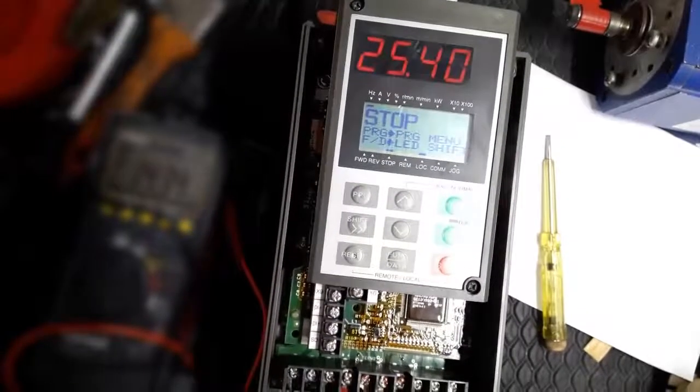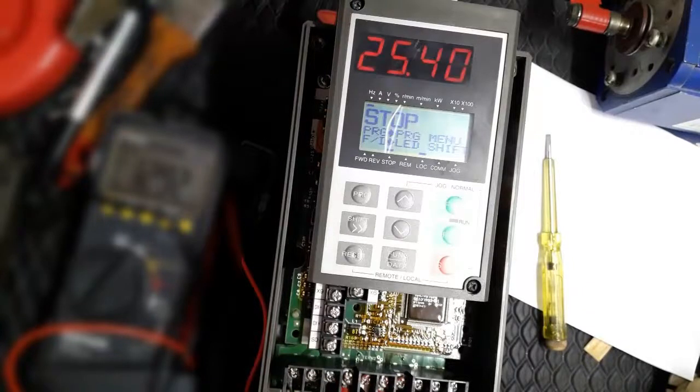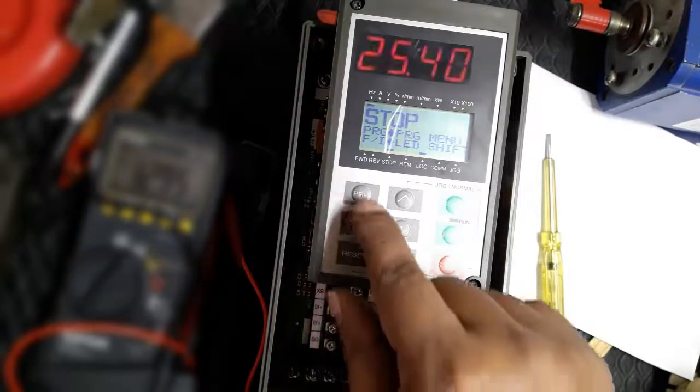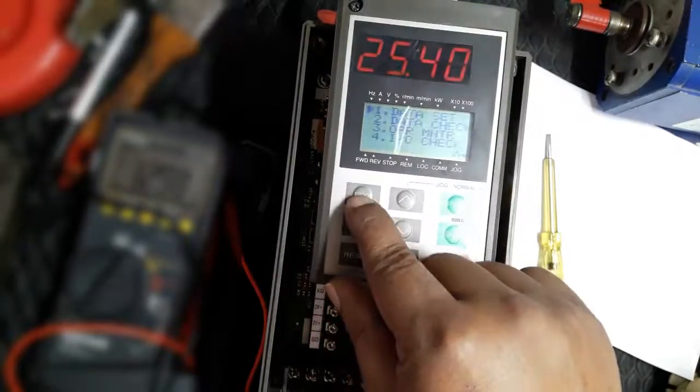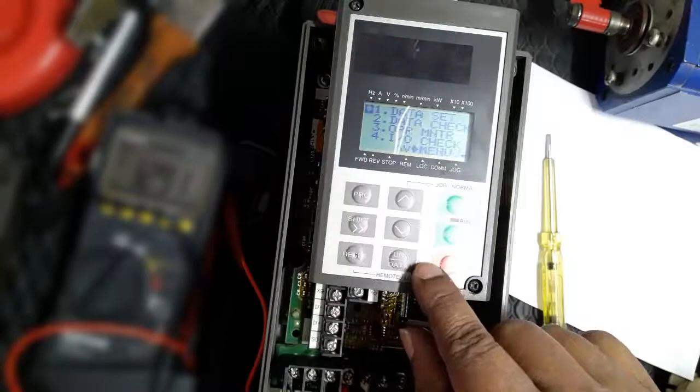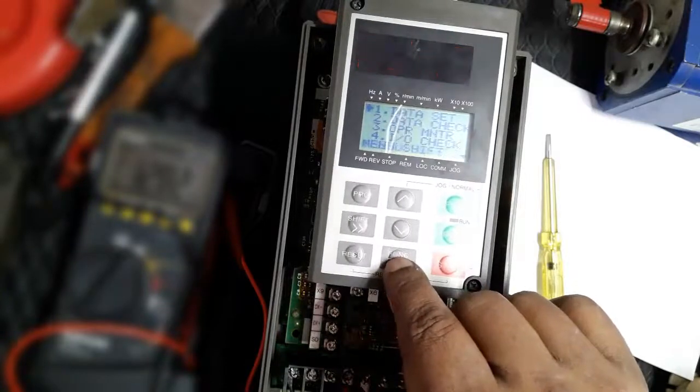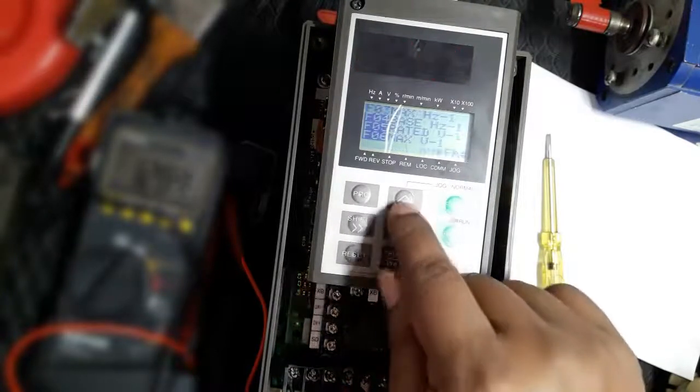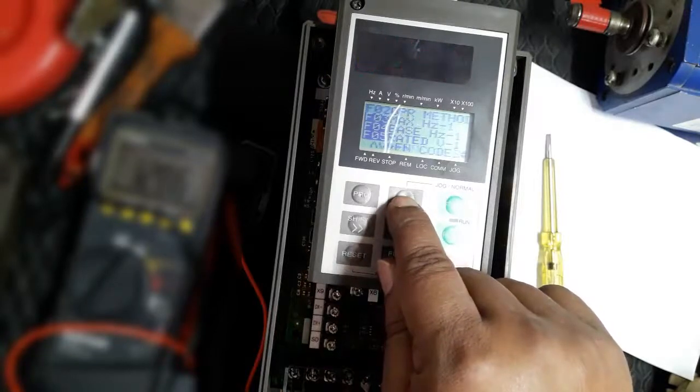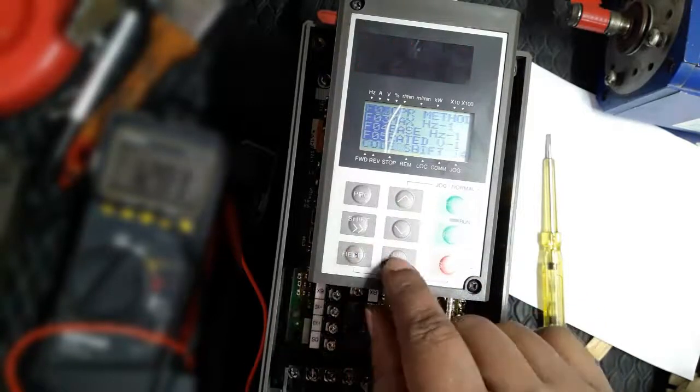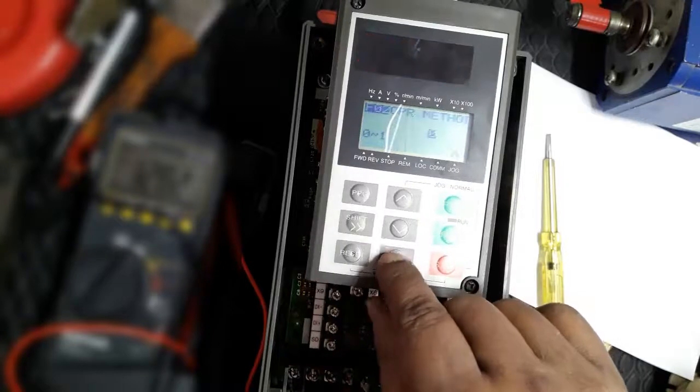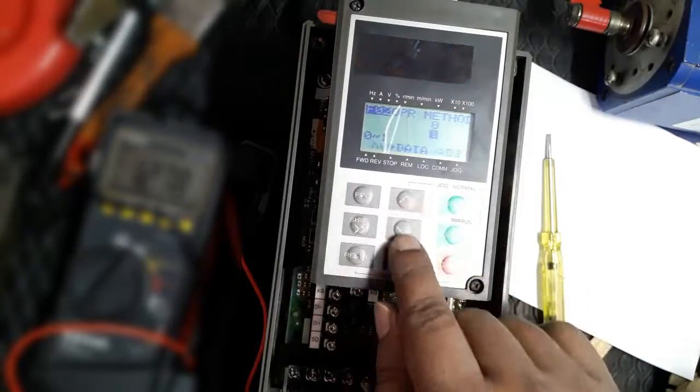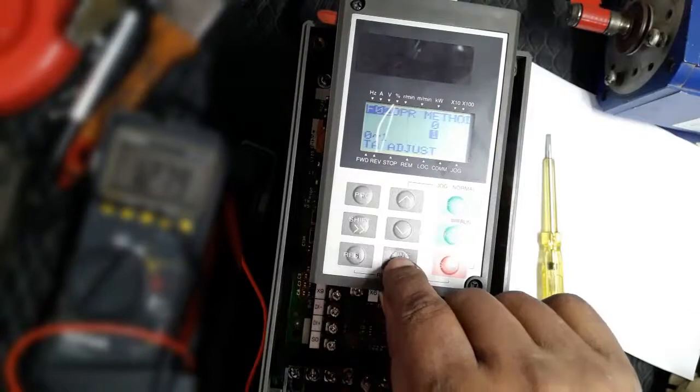We want to externally operate the Fuji 5000 G11 inverter. First, we need to set the parameters. We set the frequency command and run command in external mode, also called remote mode. Here we set the operation method.